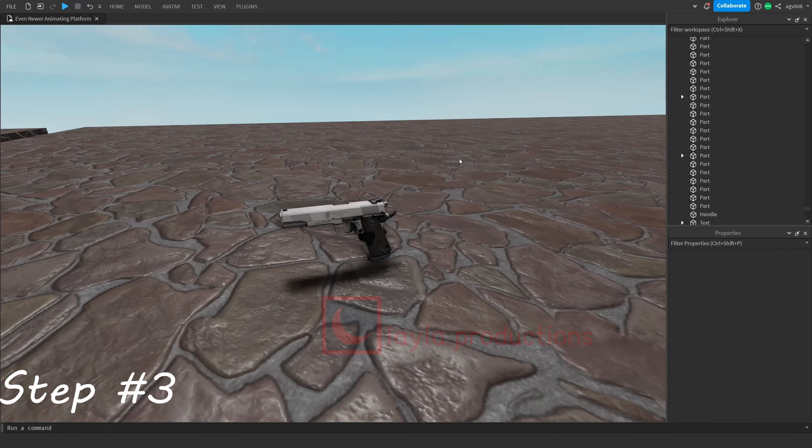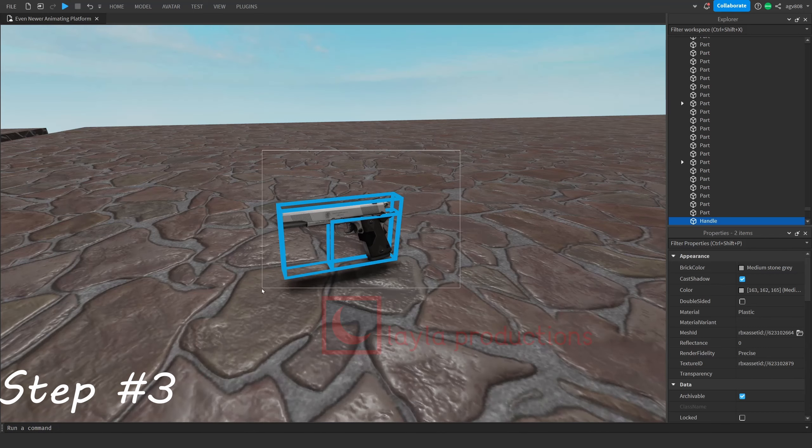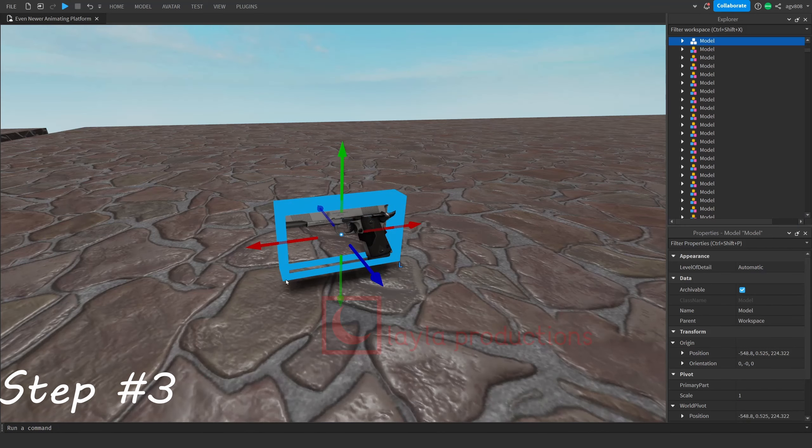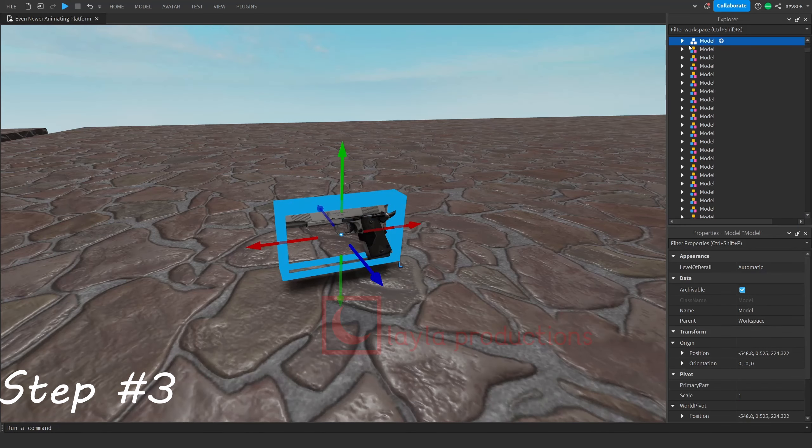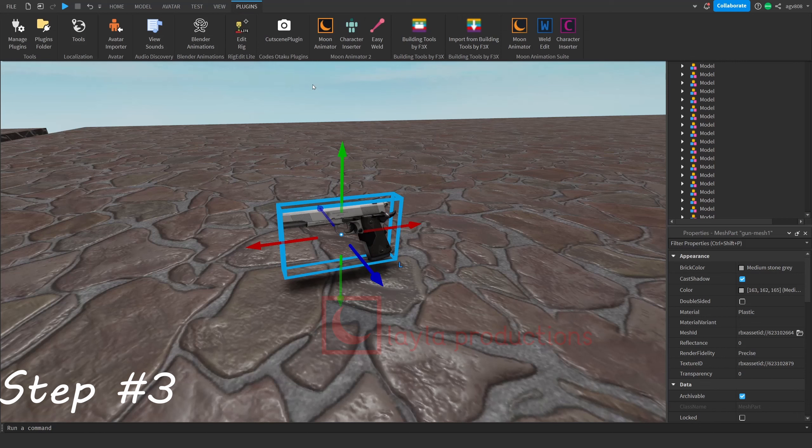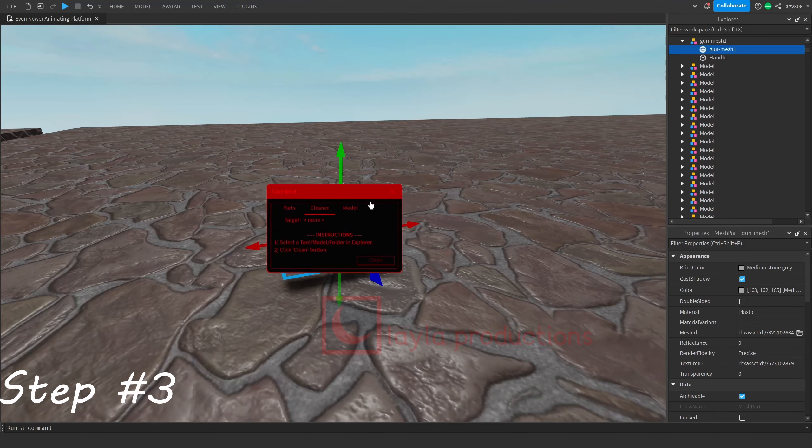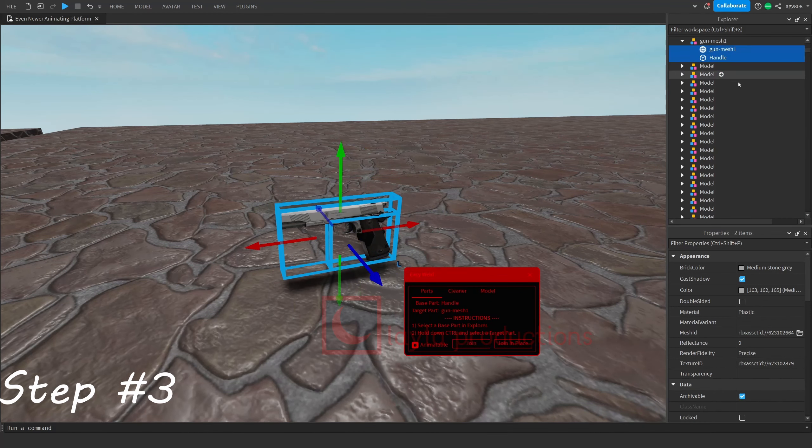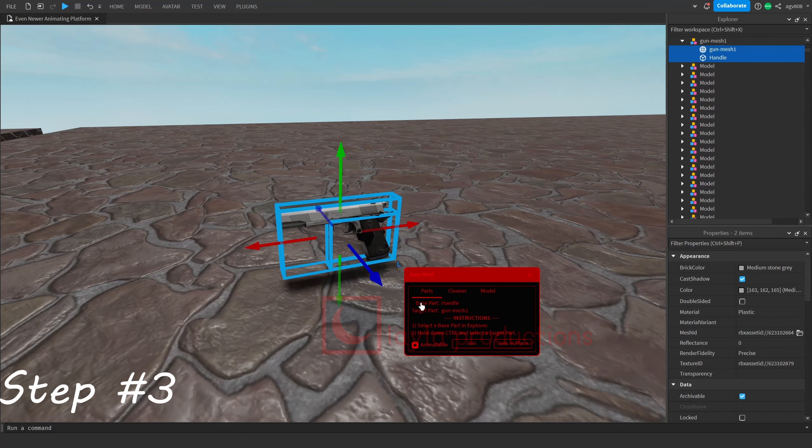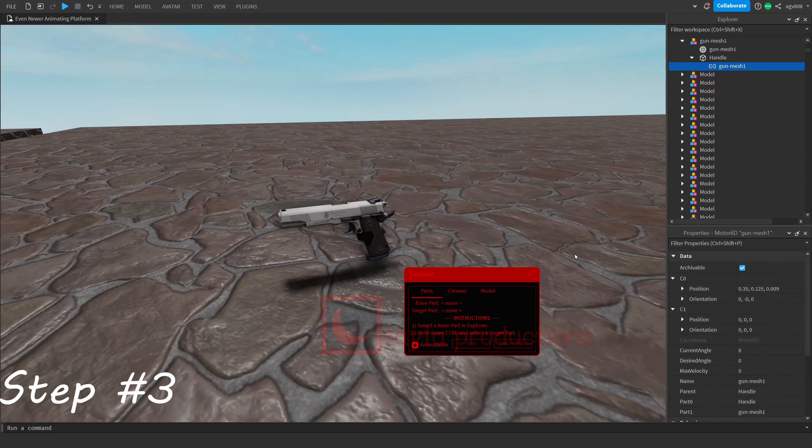Next, group and rig the parts together. Select the parts and group them by using ctrl G, then open easy load and select the handle and then the gun. Click join in place so the animator will take time to rig the two.